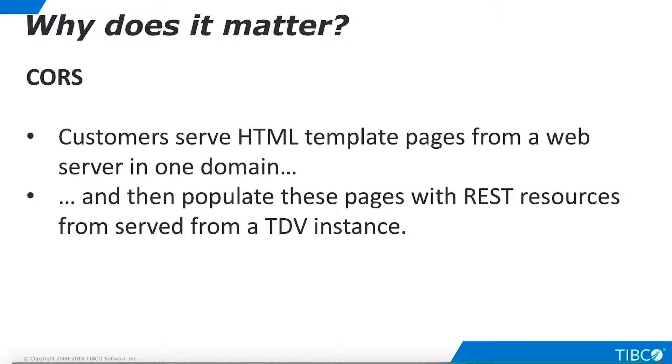The primary use case for CORS with TDV is to enable customers to serve web page templates from a corporate or public web server, and then populate these template pages with specific data requested via REST requests to a TDV instance.